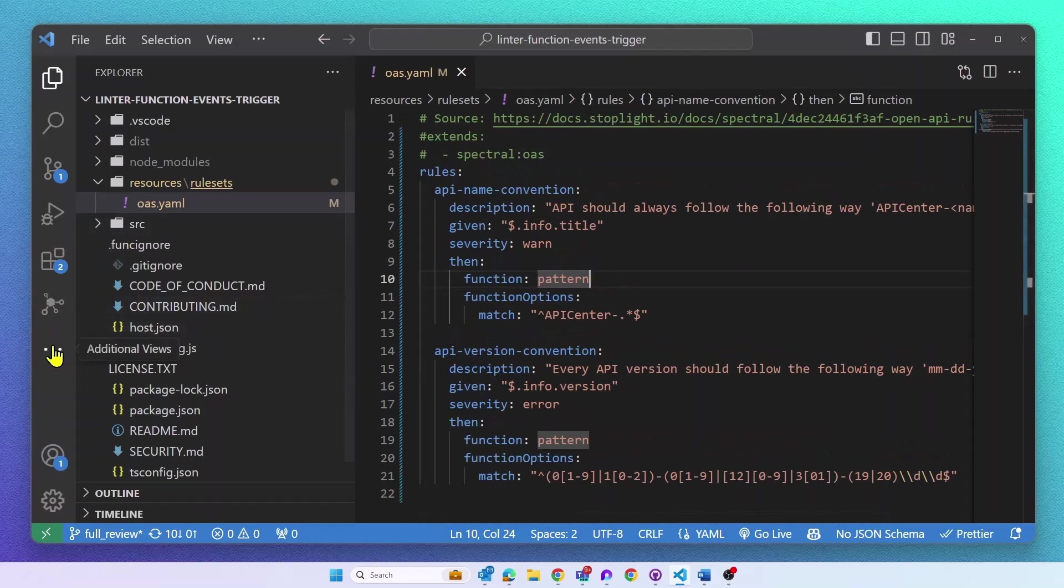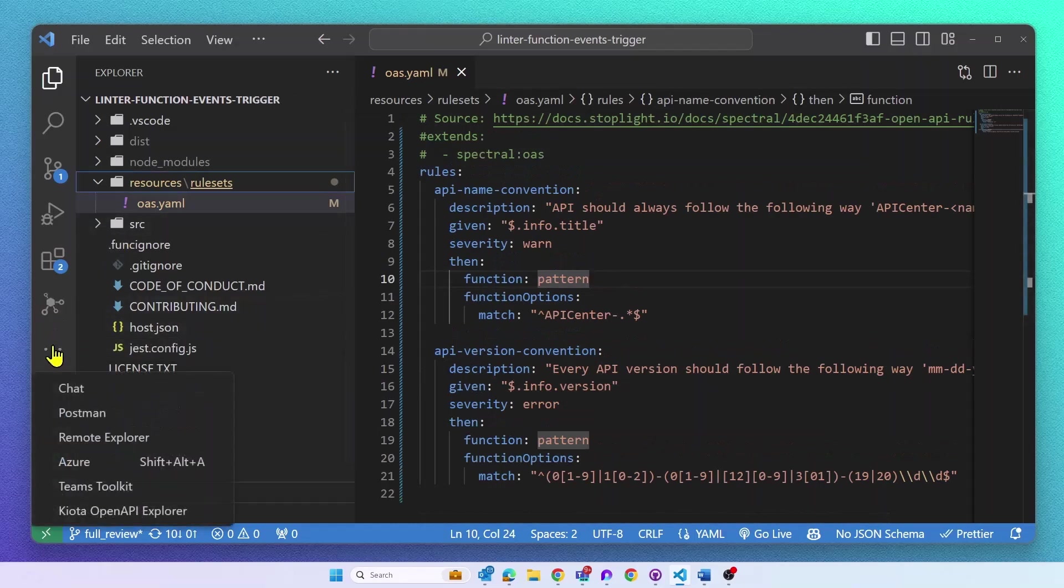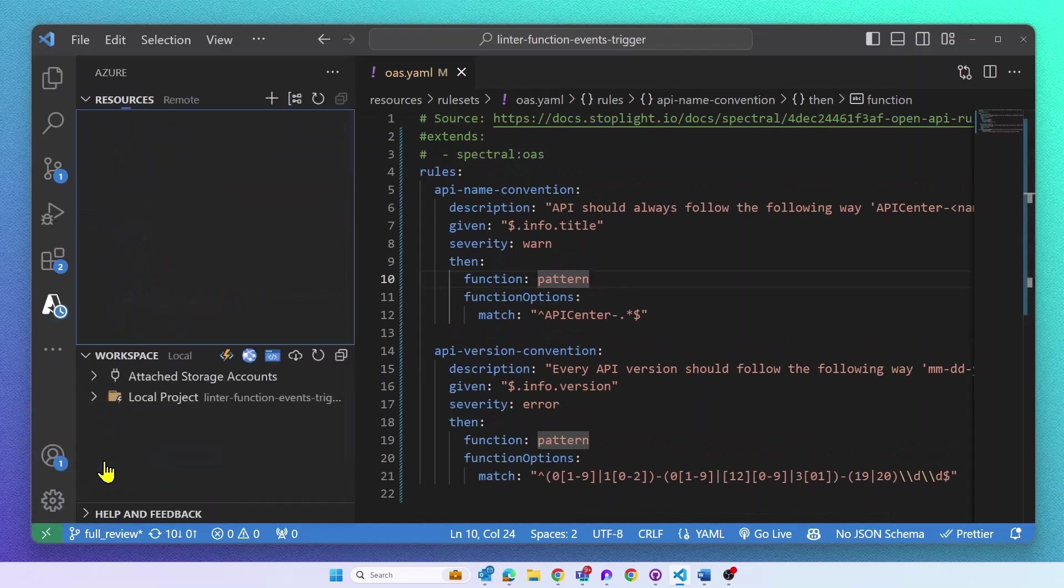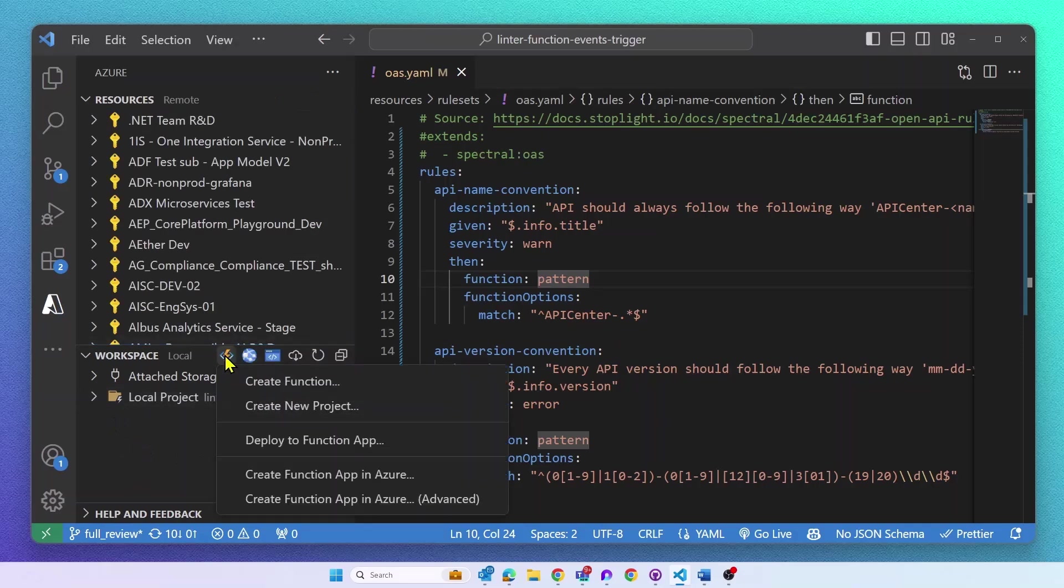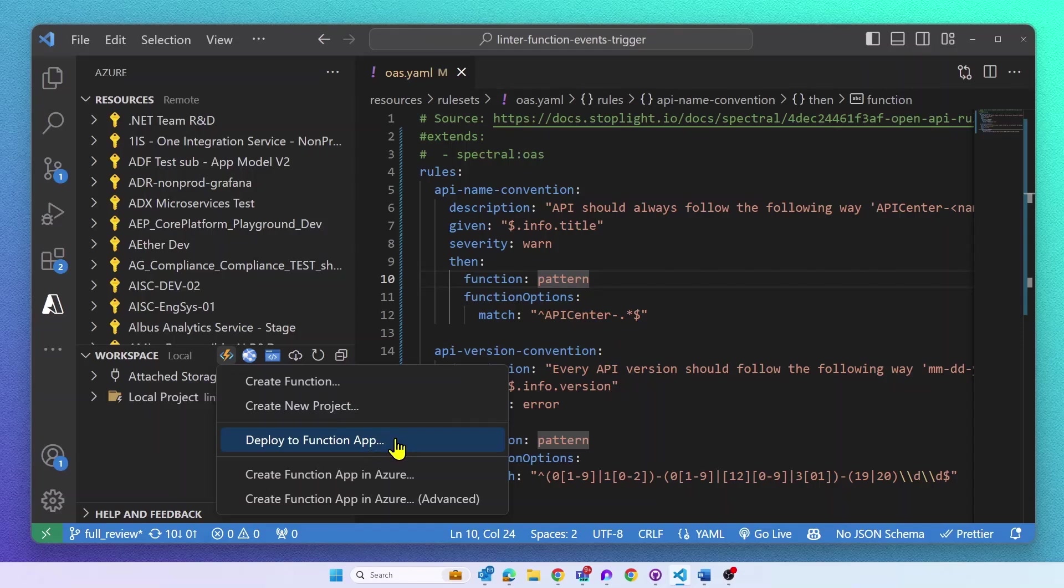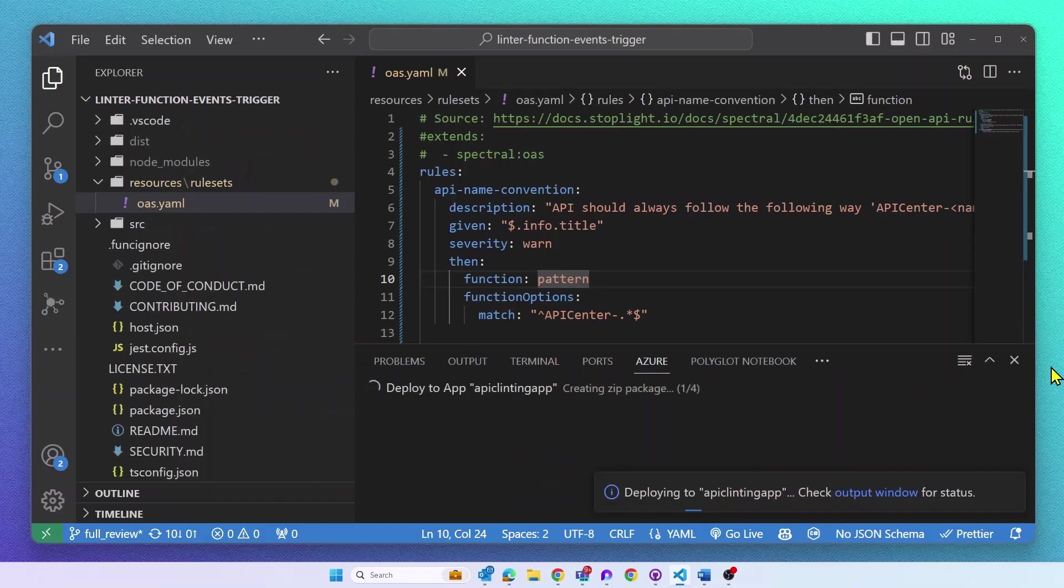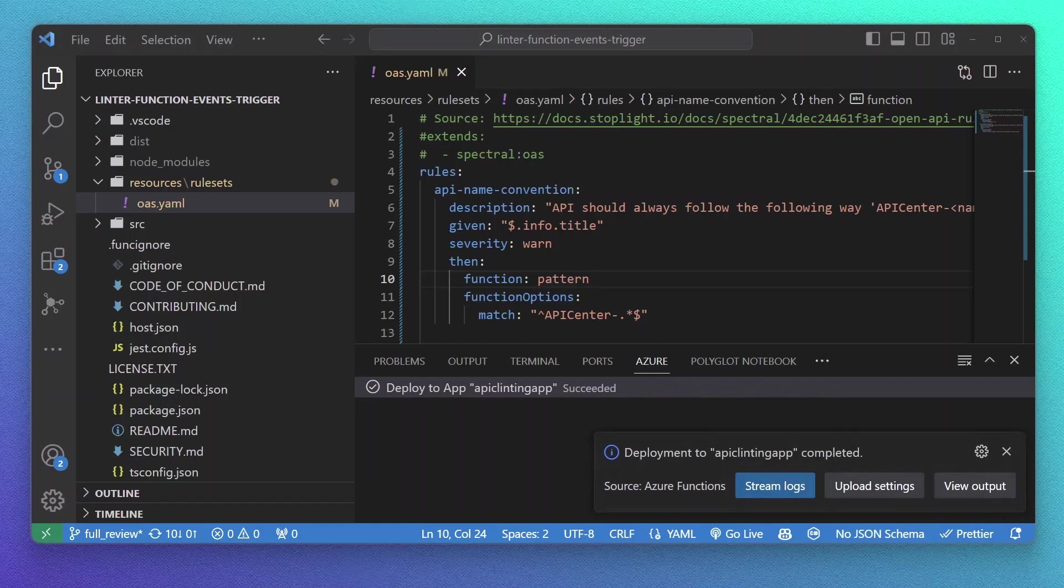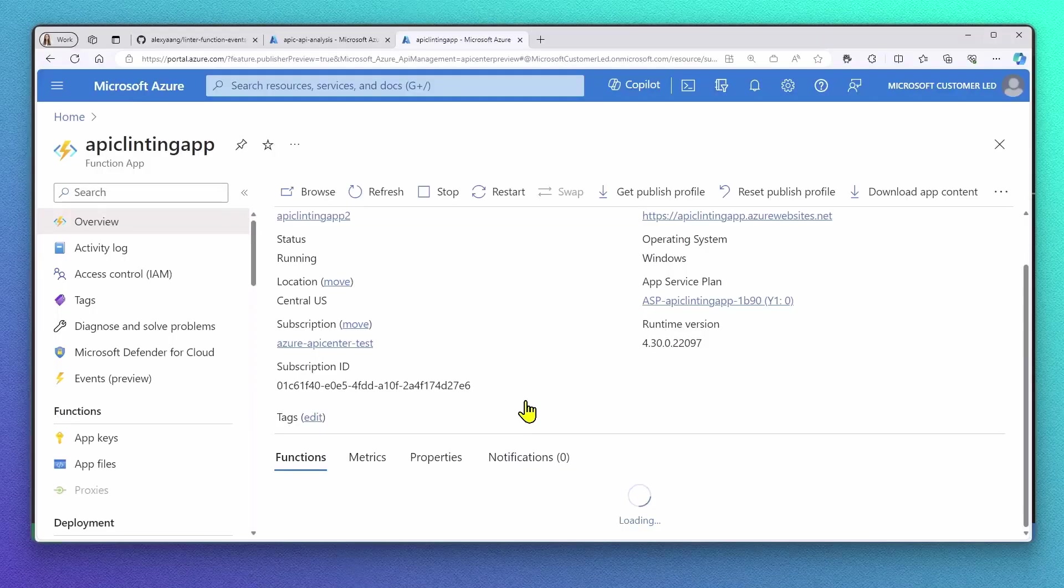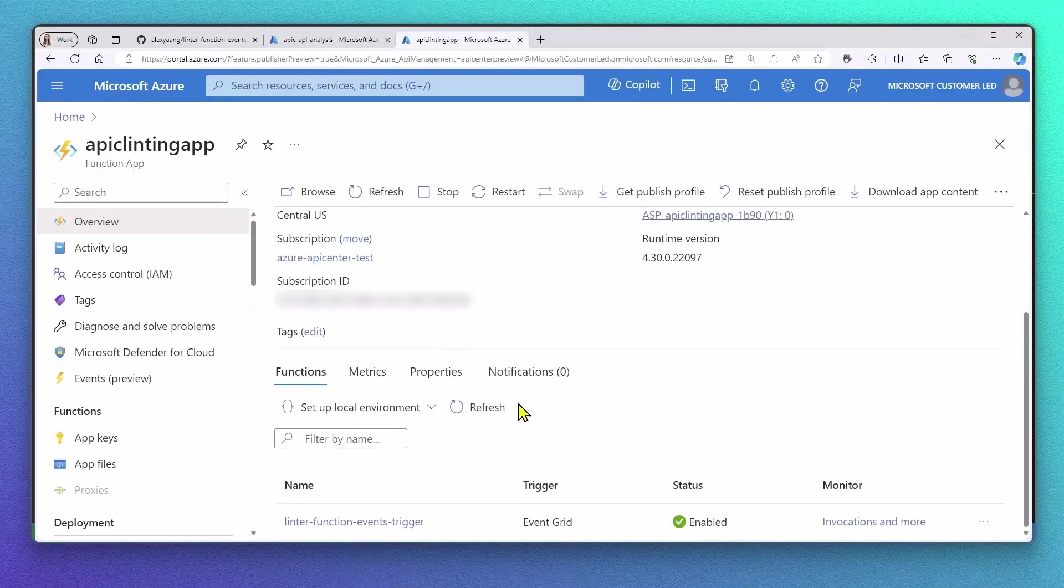Next, we will deploy the Azure Function to a pre-created function app. I will use the Azure Function extension in Visual Studio Code, but you can of course do this however you want. As soon as our function app is deployed, you should be able to confirm by checking out the resource. Make sure that your function app is running and enabled.